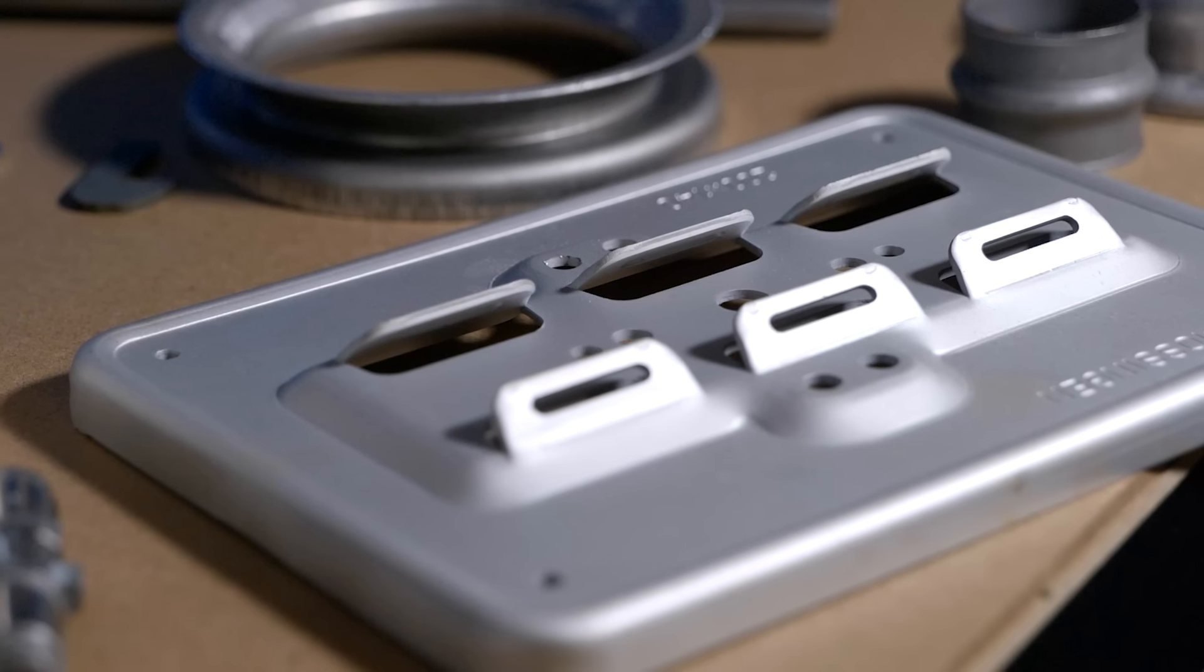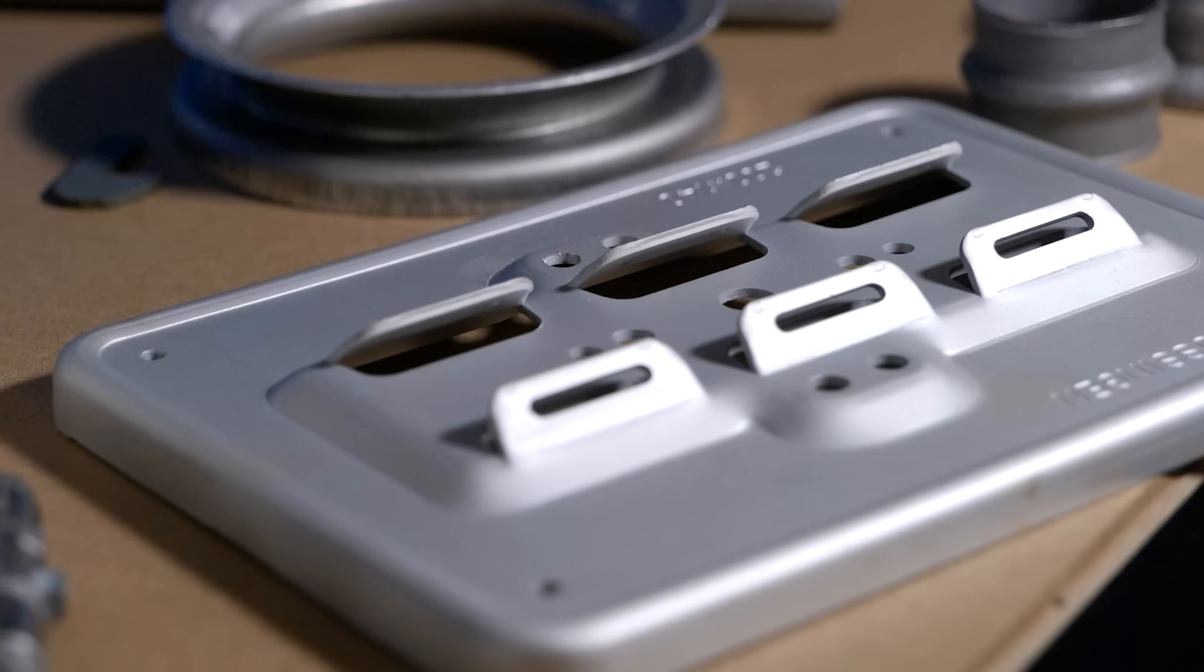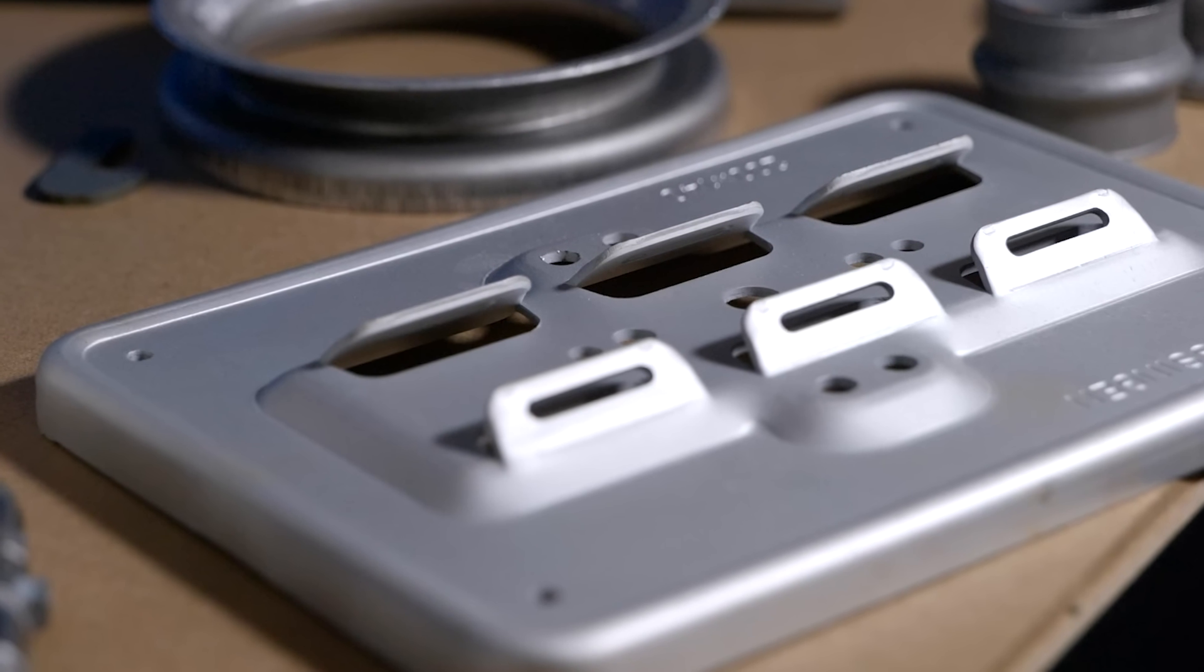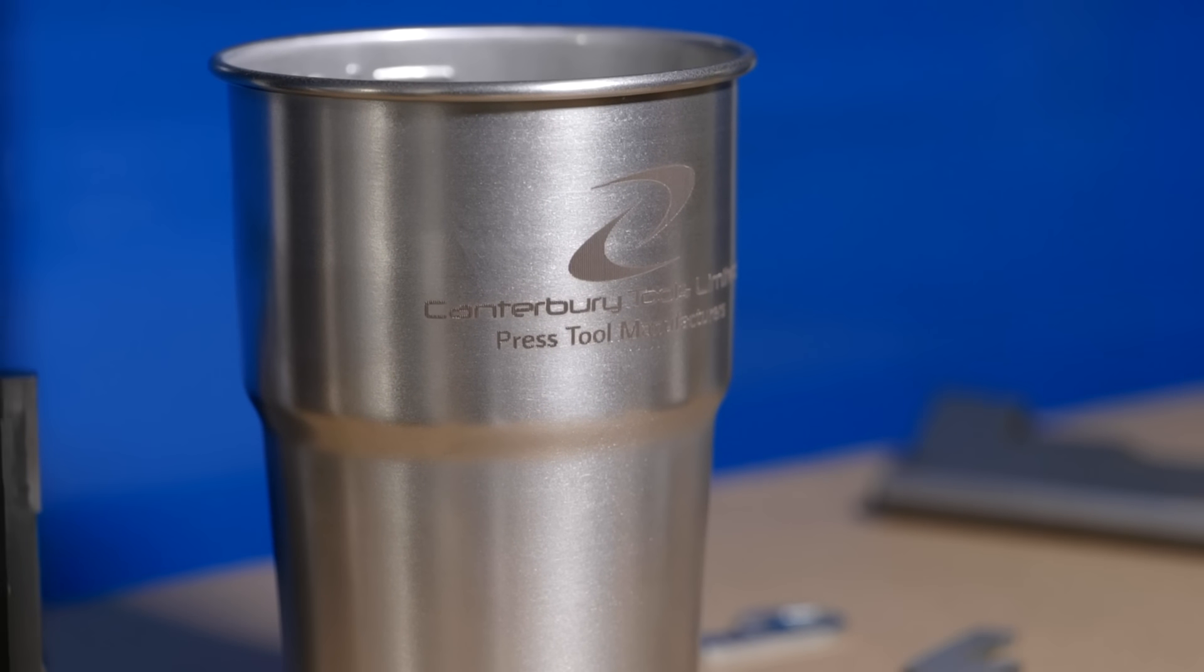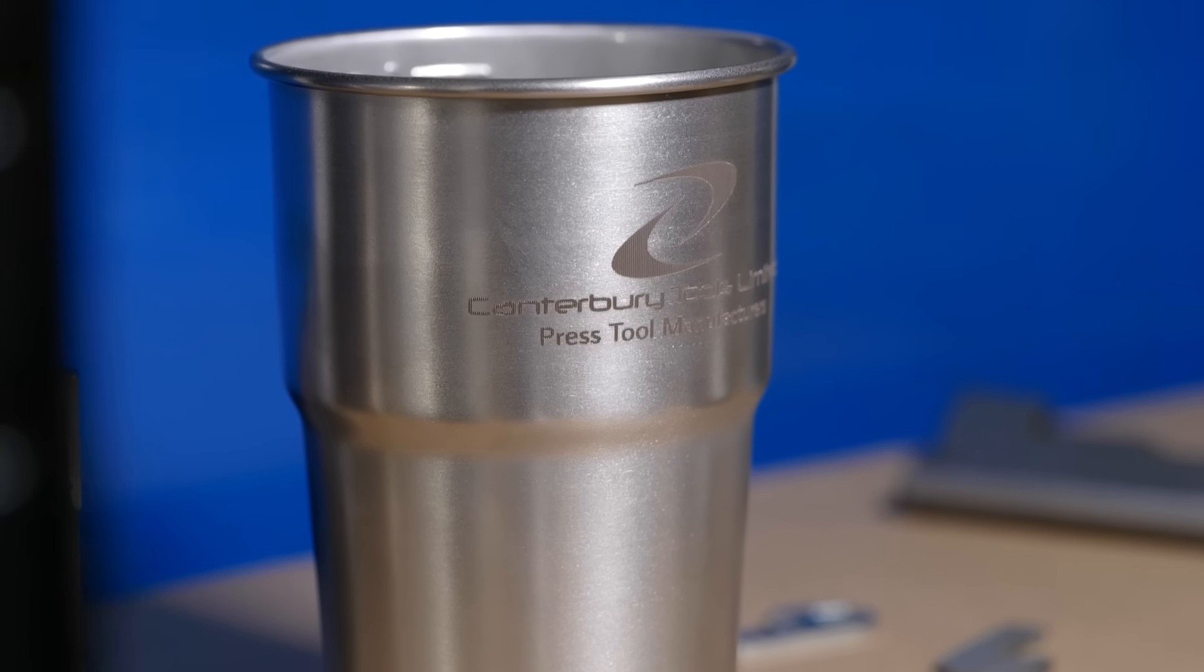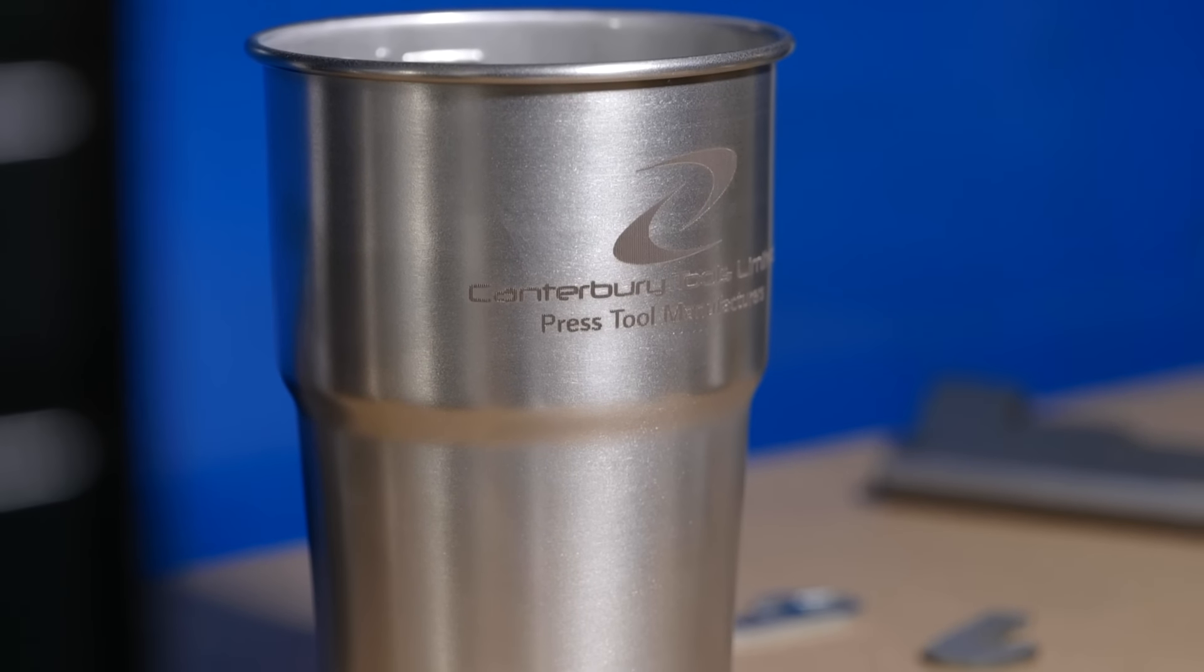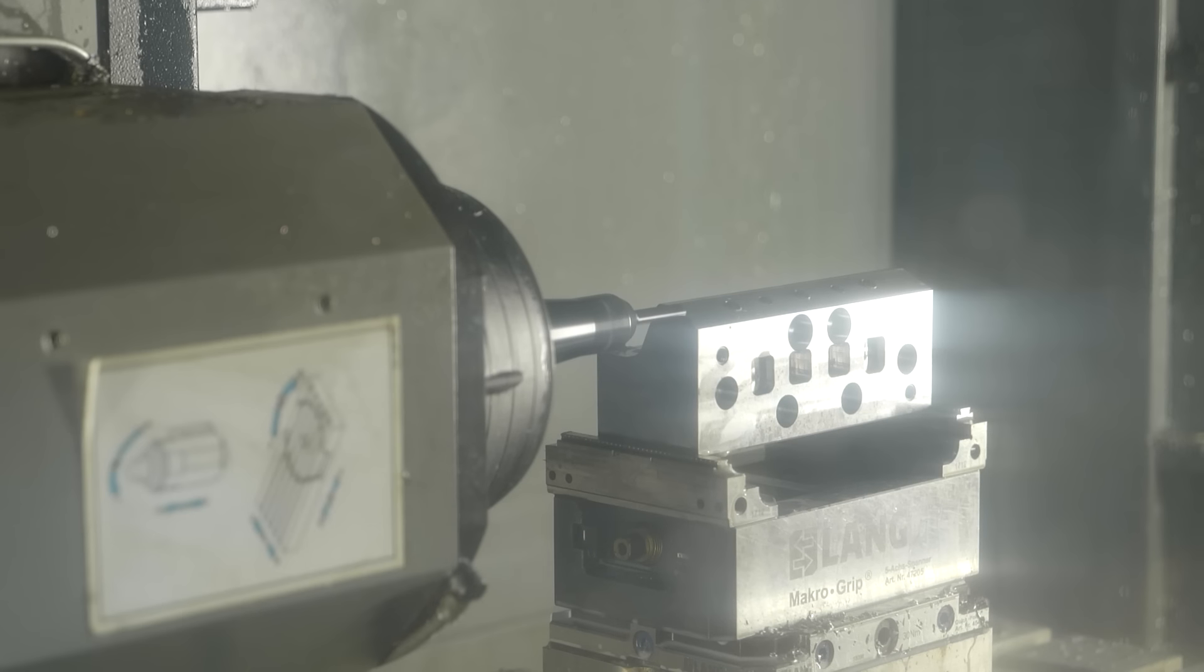My name's Josh, I'm the project manager here at Canterbury Tools. Here at Canterbury Tools we pride ourselves on making press tooling, everything from single operation through to progression, anything from small fine blanking work up to large automotive.